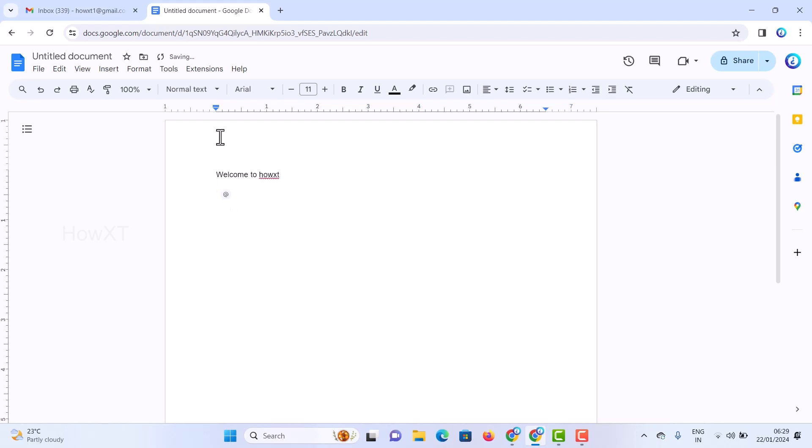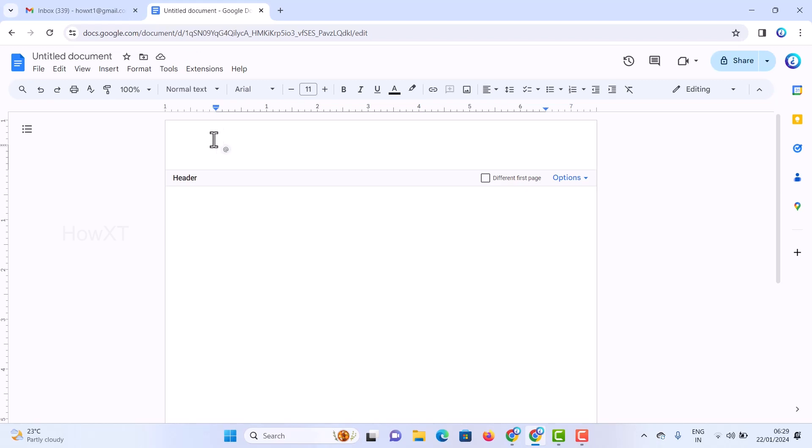On top, place your cursor and double-click. The header part will be automatically enabled as you see here. I can put a horizontal line or any type of content I want to add.